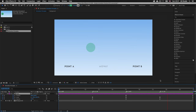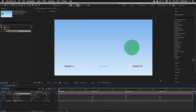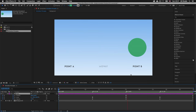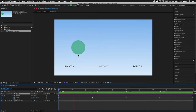Here I am in After Effects and I have a project open demonstrating a simple animation sequence that we are going to create in this video. This is a nice and easy animation exercise which will help you get started and understand animating in After Effects. Here I have a circle animation moving from left to right, and as the circle moves it also changes size and opacity. In this tutorial we are going to learn how to animate position, scale and opacity.